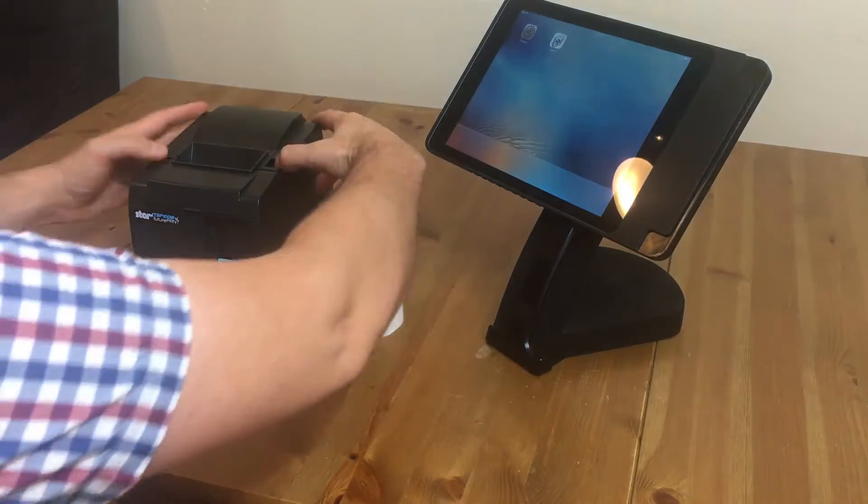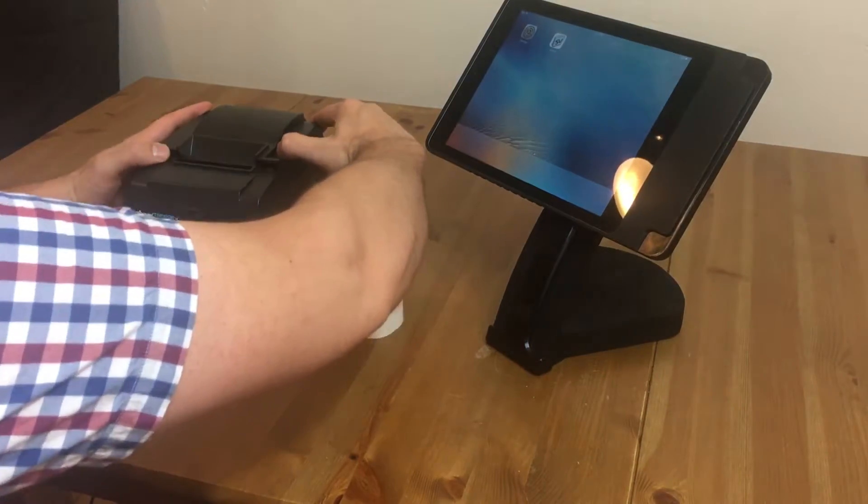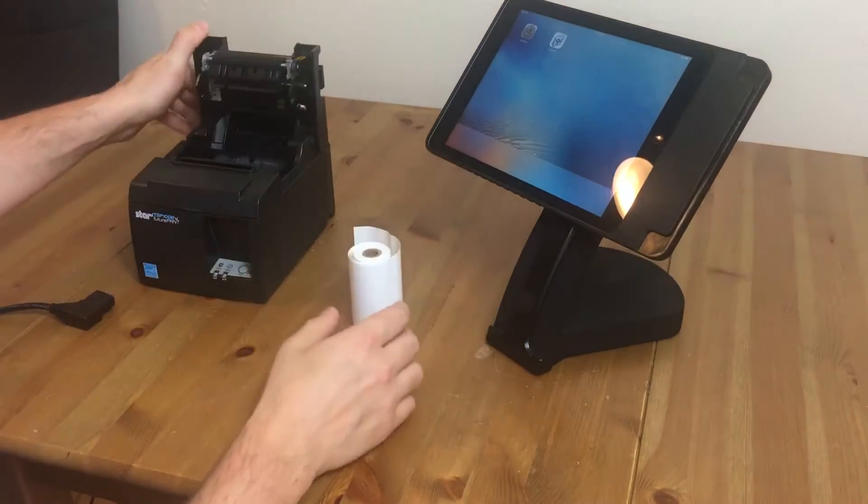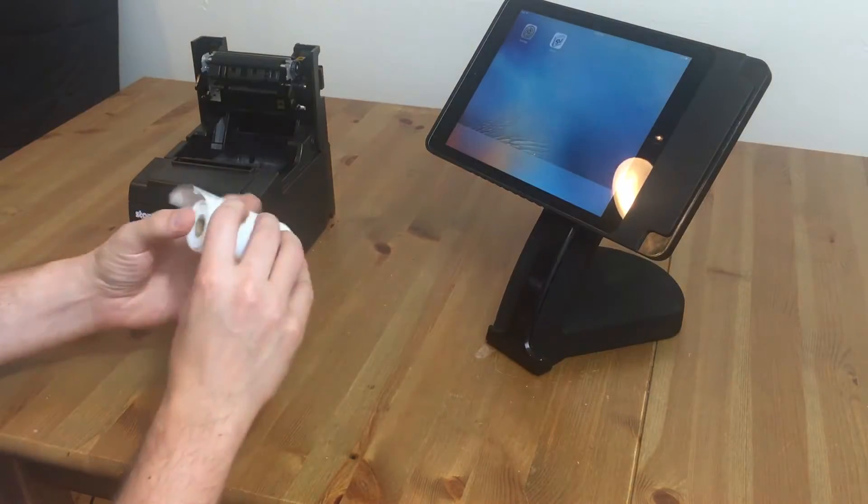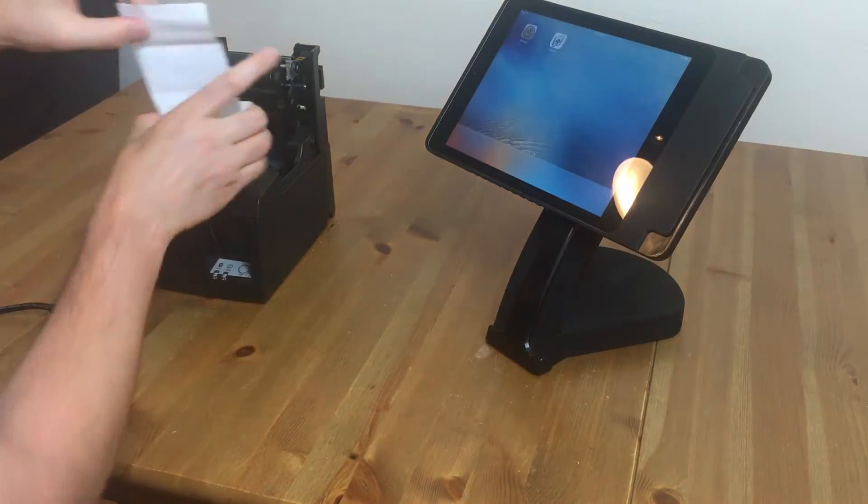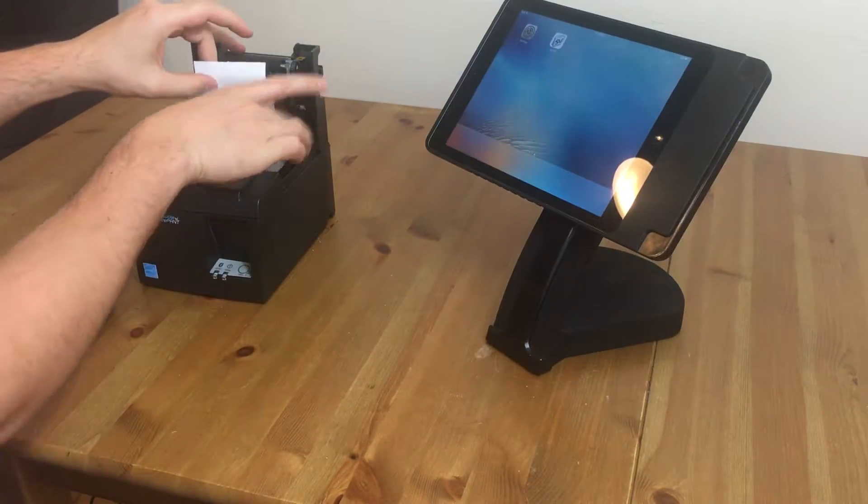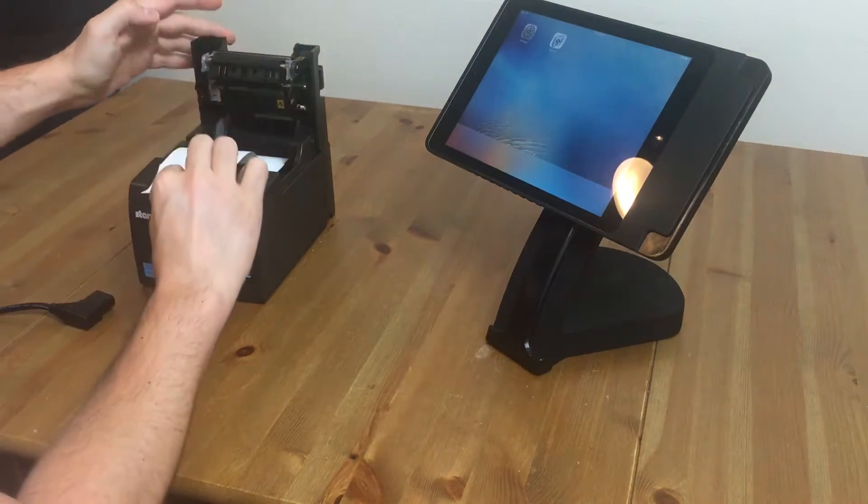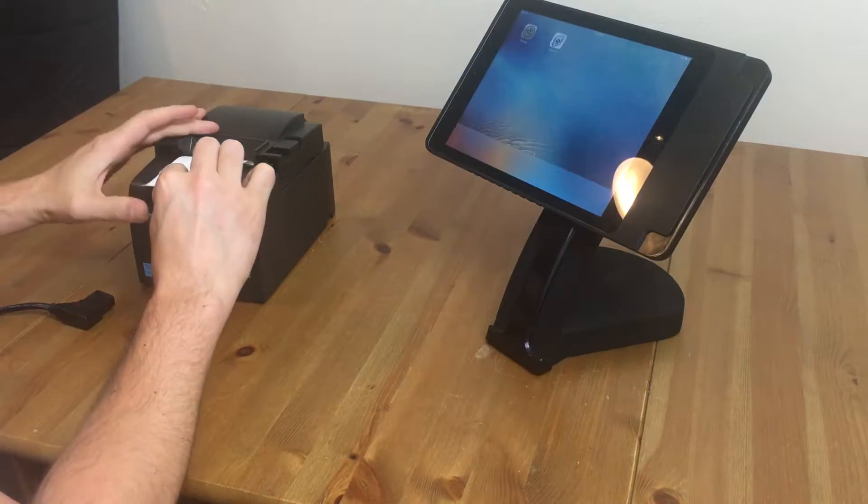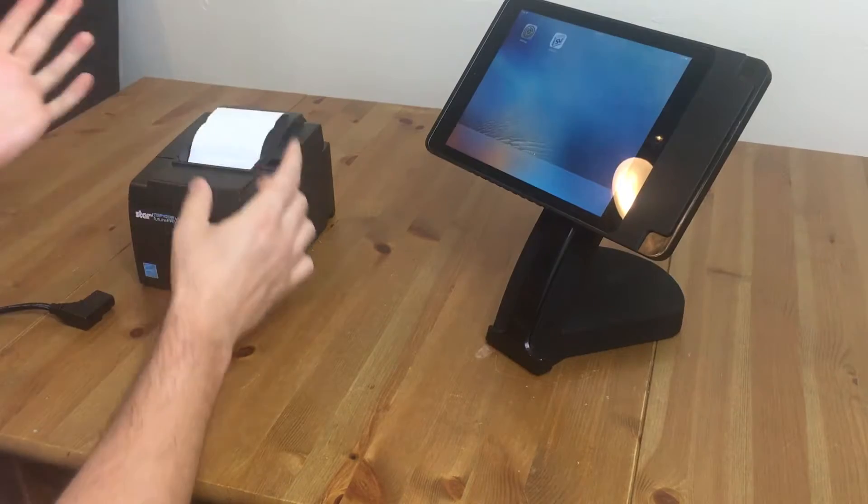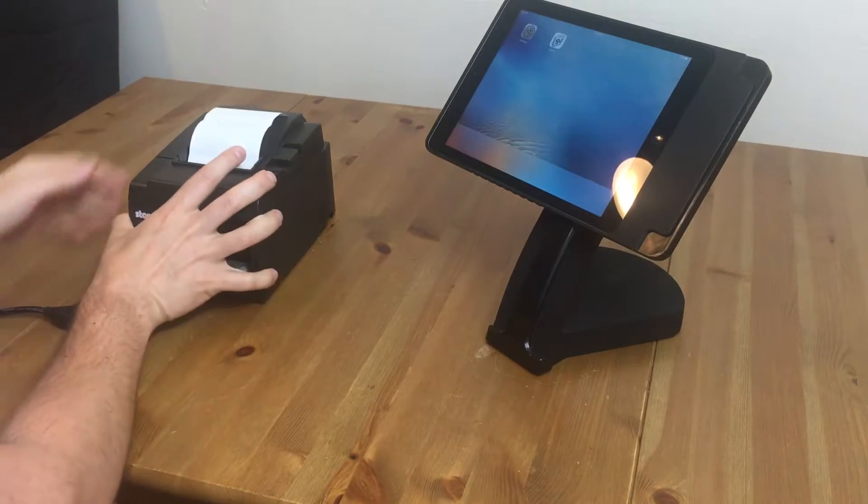So the first thing, you're going to push this forward, put in your paper, it's very easy. Just drop it in like so, and close the lid. It's good to go.